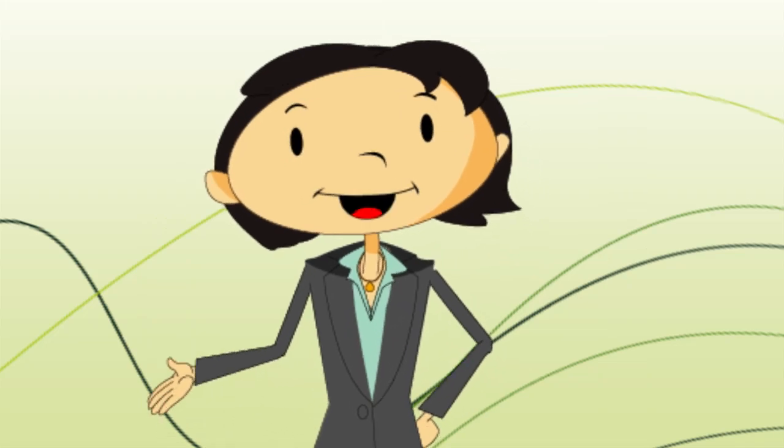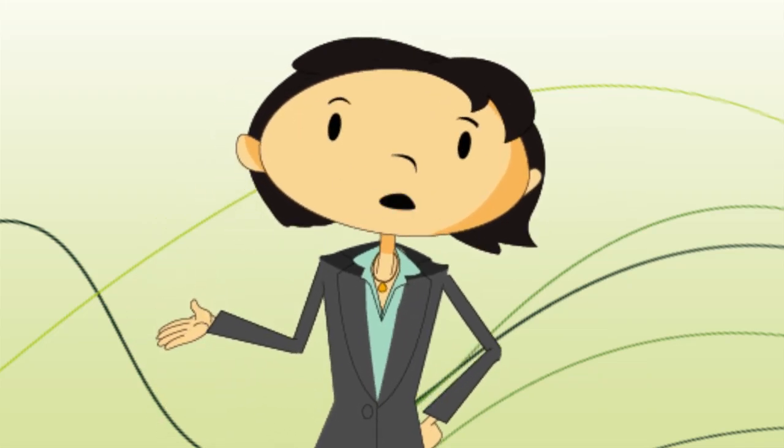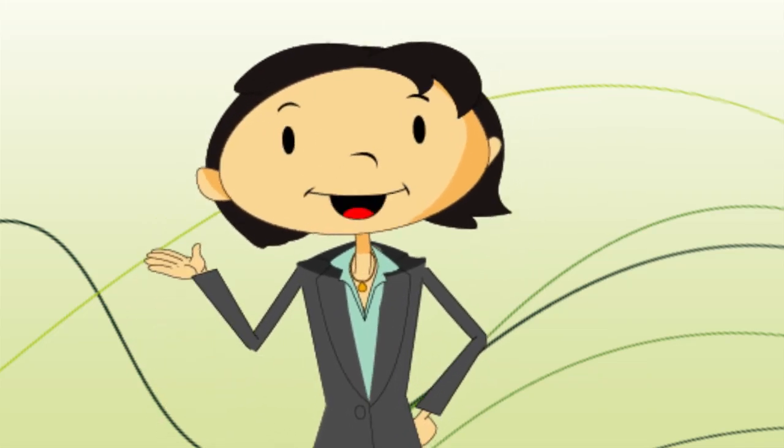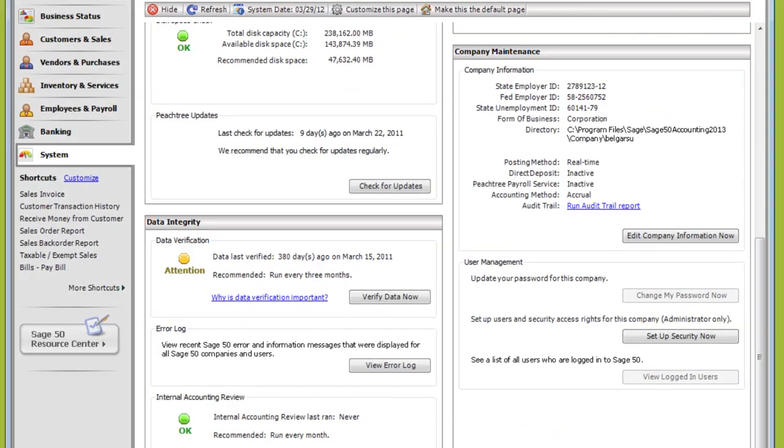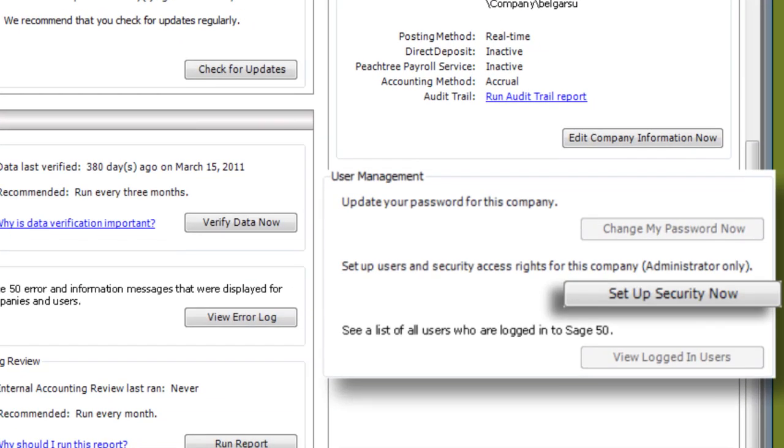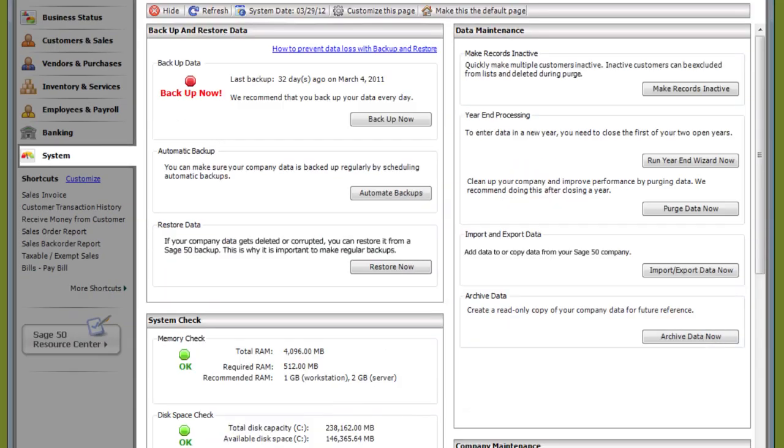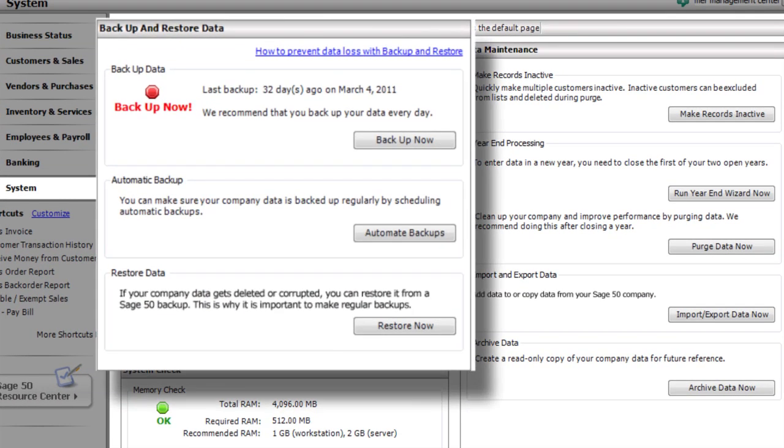If you plan to have multiple people using Sage 50, set up your users in the System Navigation Center. You can also back up your company information here as well.